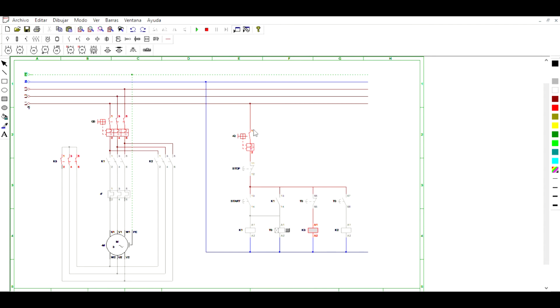And then, we can see that the current goes to the coil K3 and activates the contactor with the same name, this contactor K3.